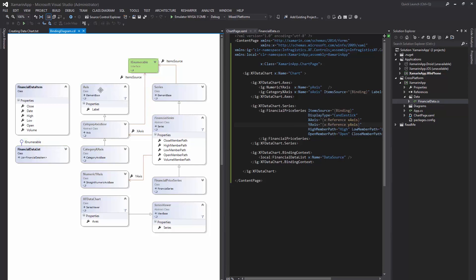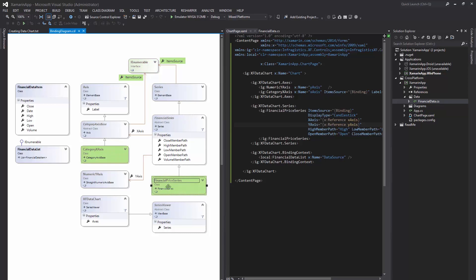Both of these item source properties are of type IEnumerable, so any class that implements this interface and contains data items can be mapped to the data chart.